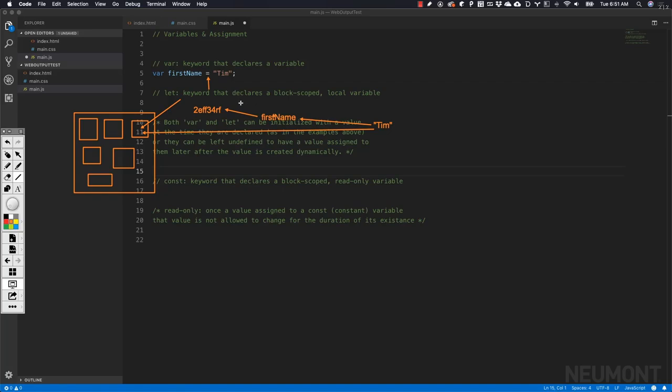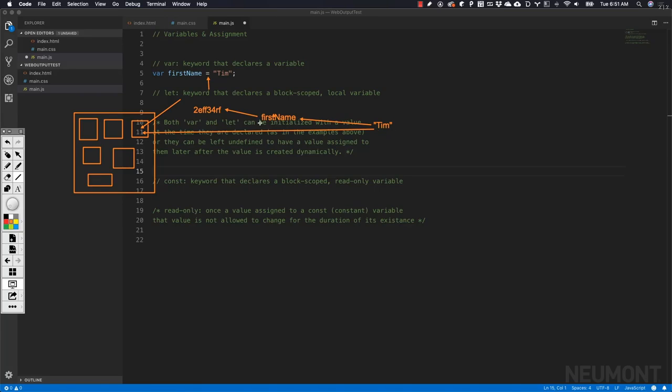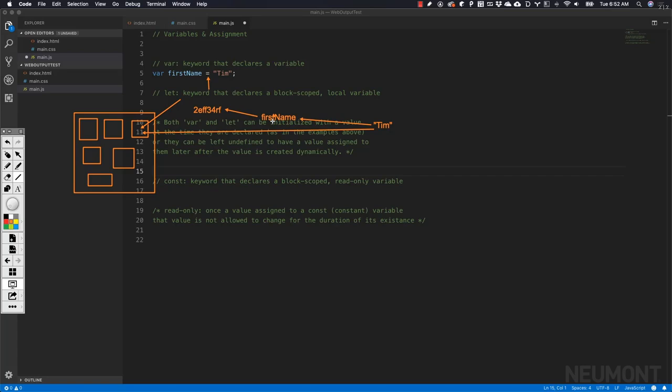A lot of times people new to programming don't understand that firstName isn't some kind of magic. It is a really easy way for a human as they're writing code to remember where they're storing data that they're going to use and manipulate as their program executes. All this is, is our own special name that was easy to remember for a memory location inside of computer memory, where we are storing that data for later use in our program.